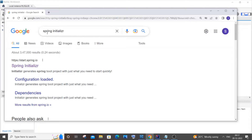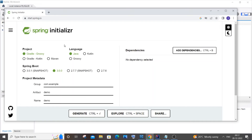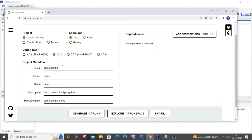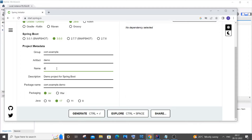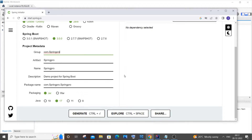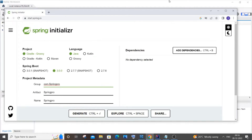First, go to your browser and search for Spring Initializer — you'll get this first link, spring initializer. Click it. Here you can add dependencies, the name of your project, and versions. I'll go with Gradle Groovy, language is Java. Let me change the name to 'spring-pro'. Jar is fine and Java 17 works for me.